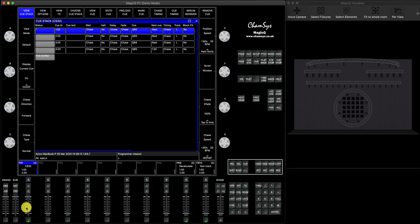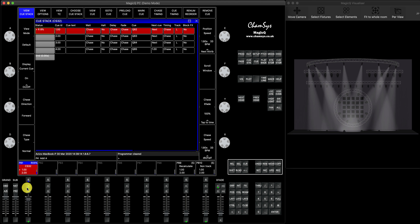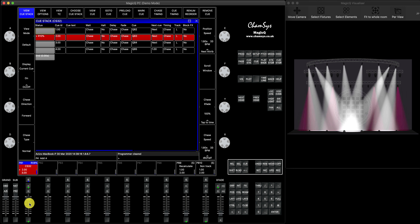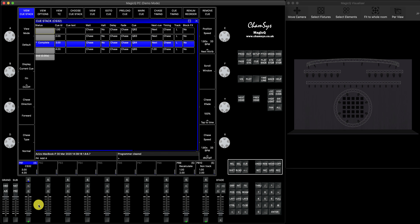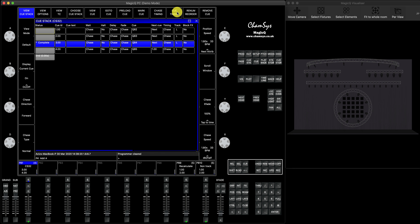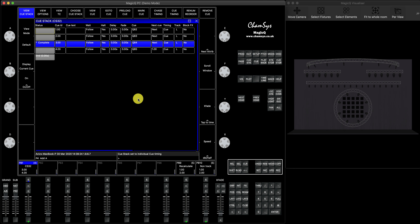So by default if you run it that's going to be your chase — we all know that — but that's not the point of this tutorial. First of all let's convert it into a queue stack: press Queue Timing, yes, now it becomes a queue stack. We can set some fade time. You can see by default in normal mode the fade time is zero — in another tutorial I'll show you how to set your default fade times — but in our case we can set it to two seconds.